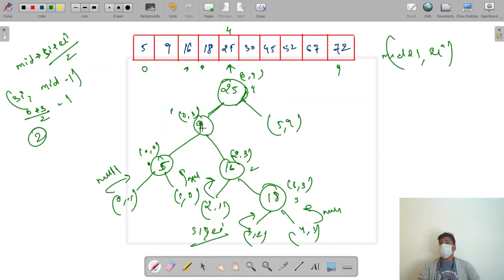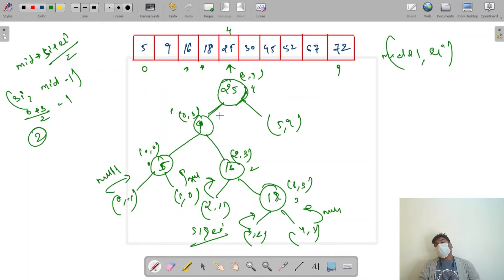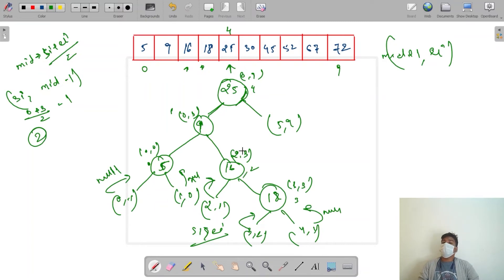We move back and the left tree is now complete. We have 25 as root, then 9 is smaller, then 5 is smaller than 9, and 16 and 18 are greater than 9. Also 18 is greater than 25. All elements on the left are arranged in BST order, so this subtree is a valid BST.